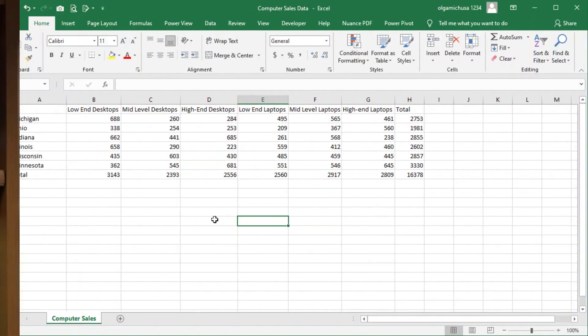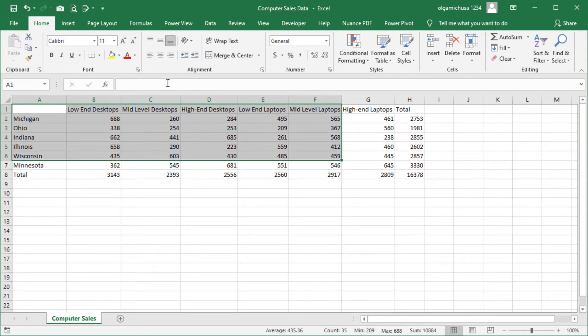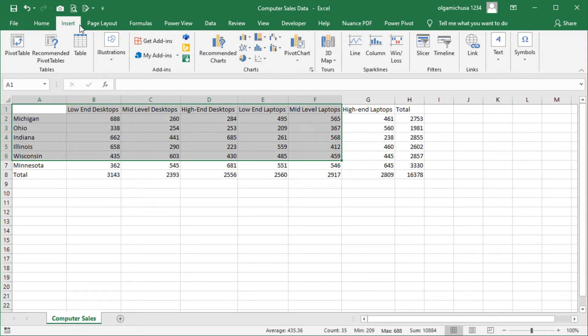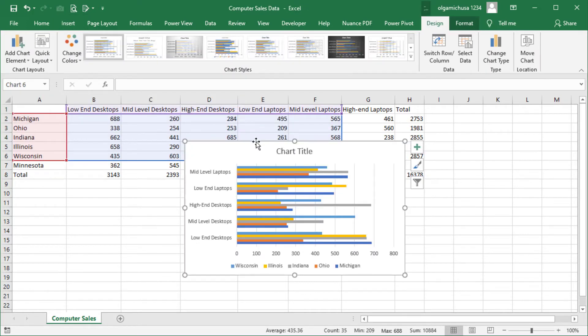Now, let's look at the situation where the number of rows of selected data is the same as the number of columns of selected data. In this scenario, let's create a chart using the cell range A1 to F6. One, select the cell range A1 to F6. Two, on the ribbon, click the Insert tab. Three, on the Insert ribbon, click the Column Chart button. Four, on the Column Chart menu, in the 2D bar section, click the Clustered bar chart. A bar chart appears on the worksheet.